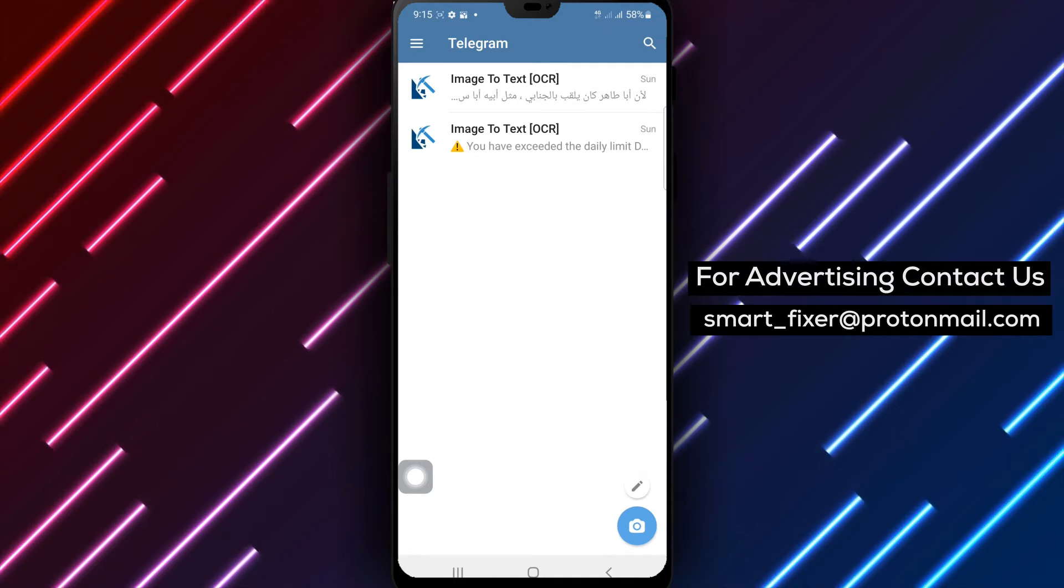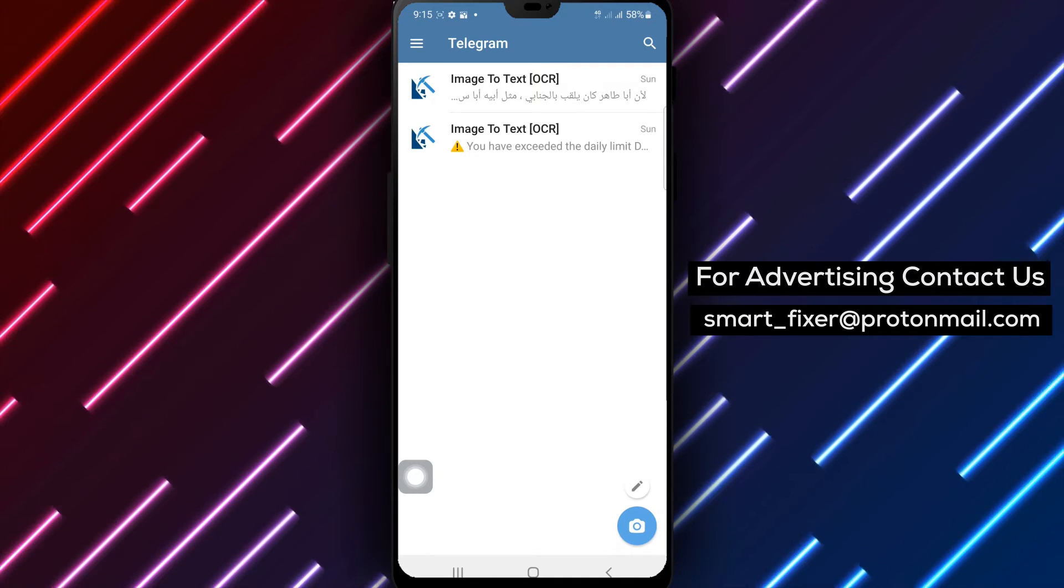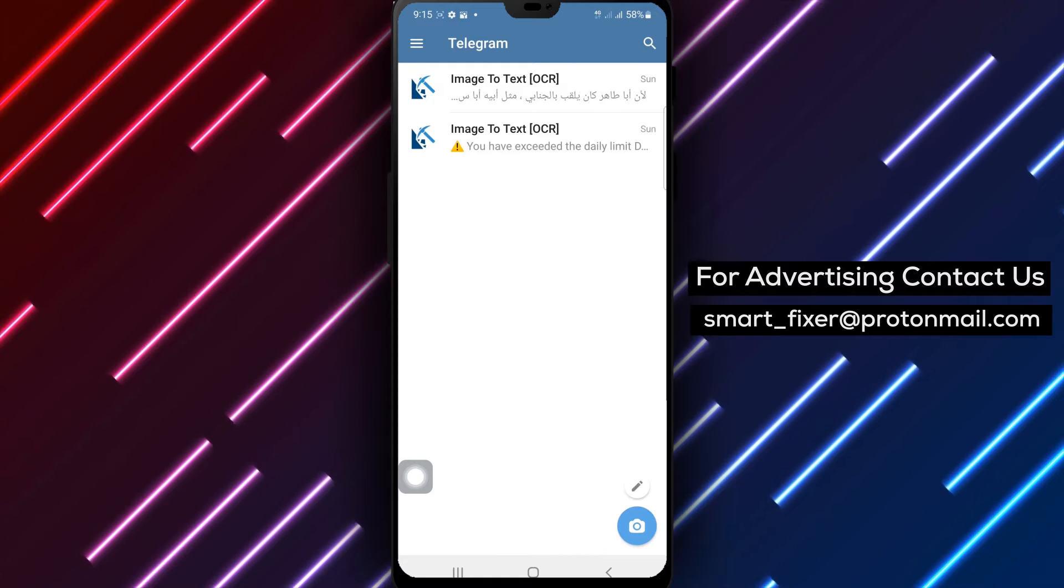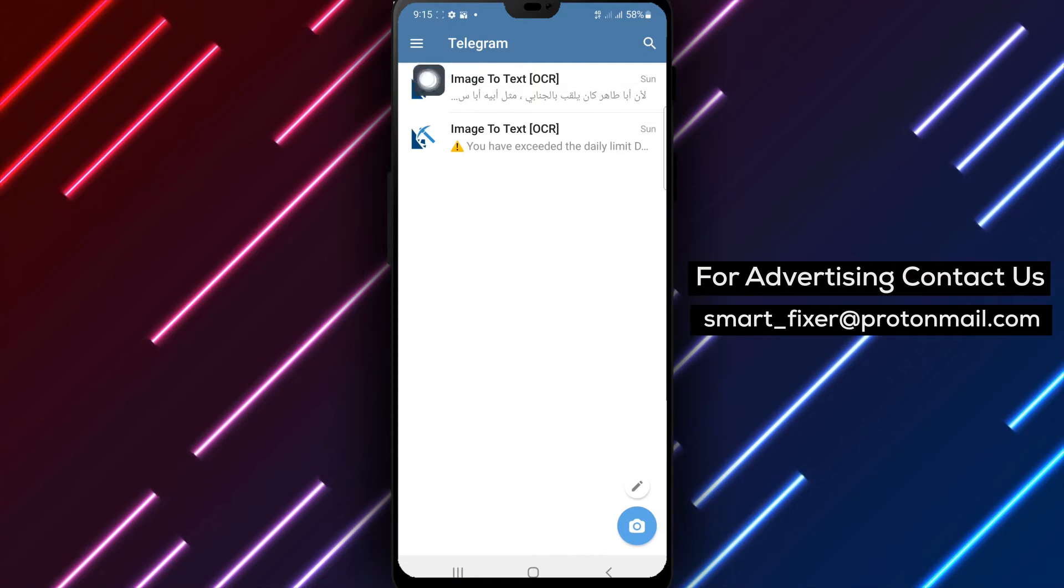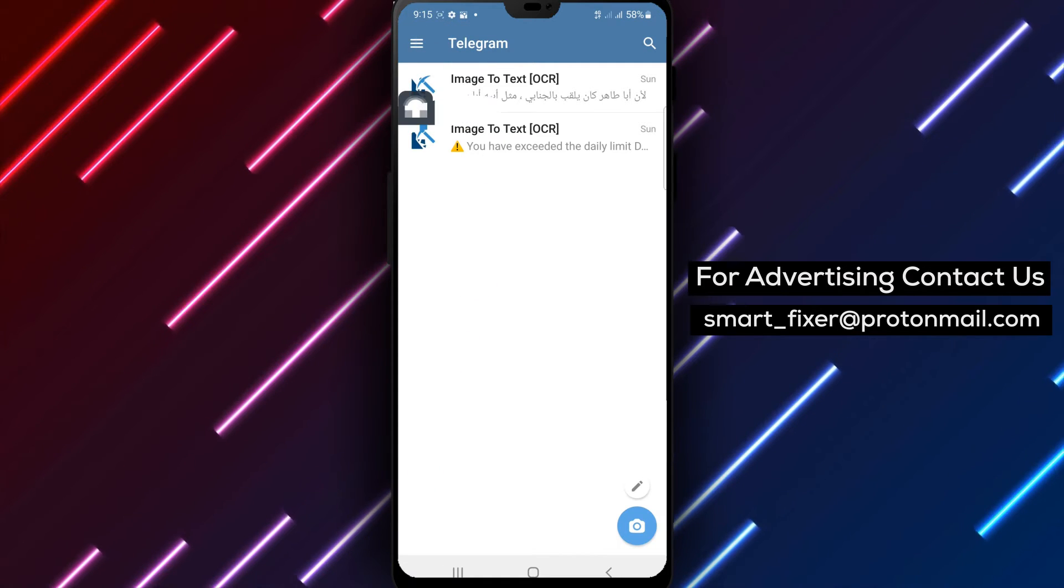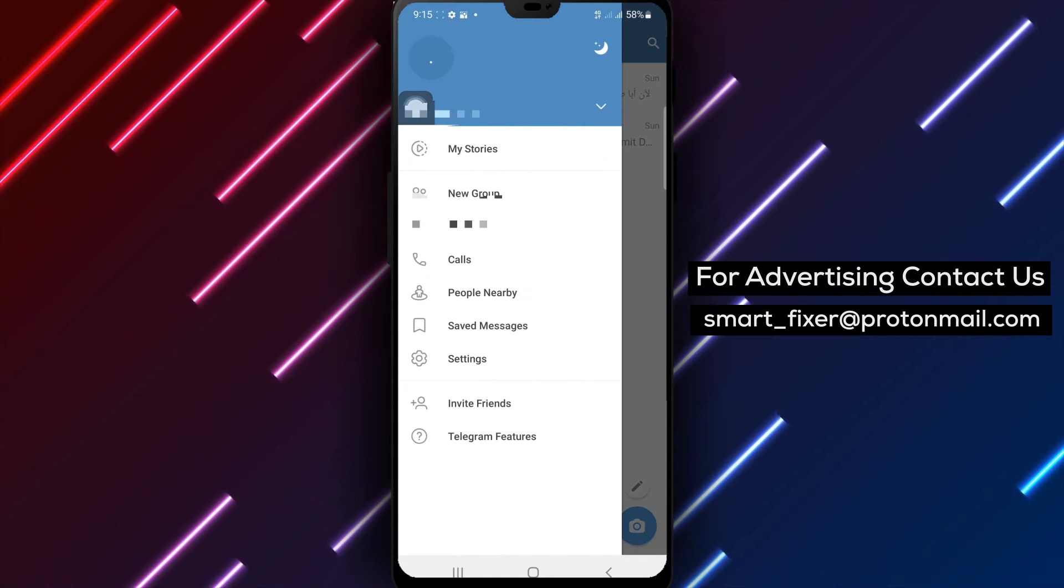Step 2. Once you're in the main interface of Telegram, look for the three stacked lines in the top left corner. Tap on it to access the menu.